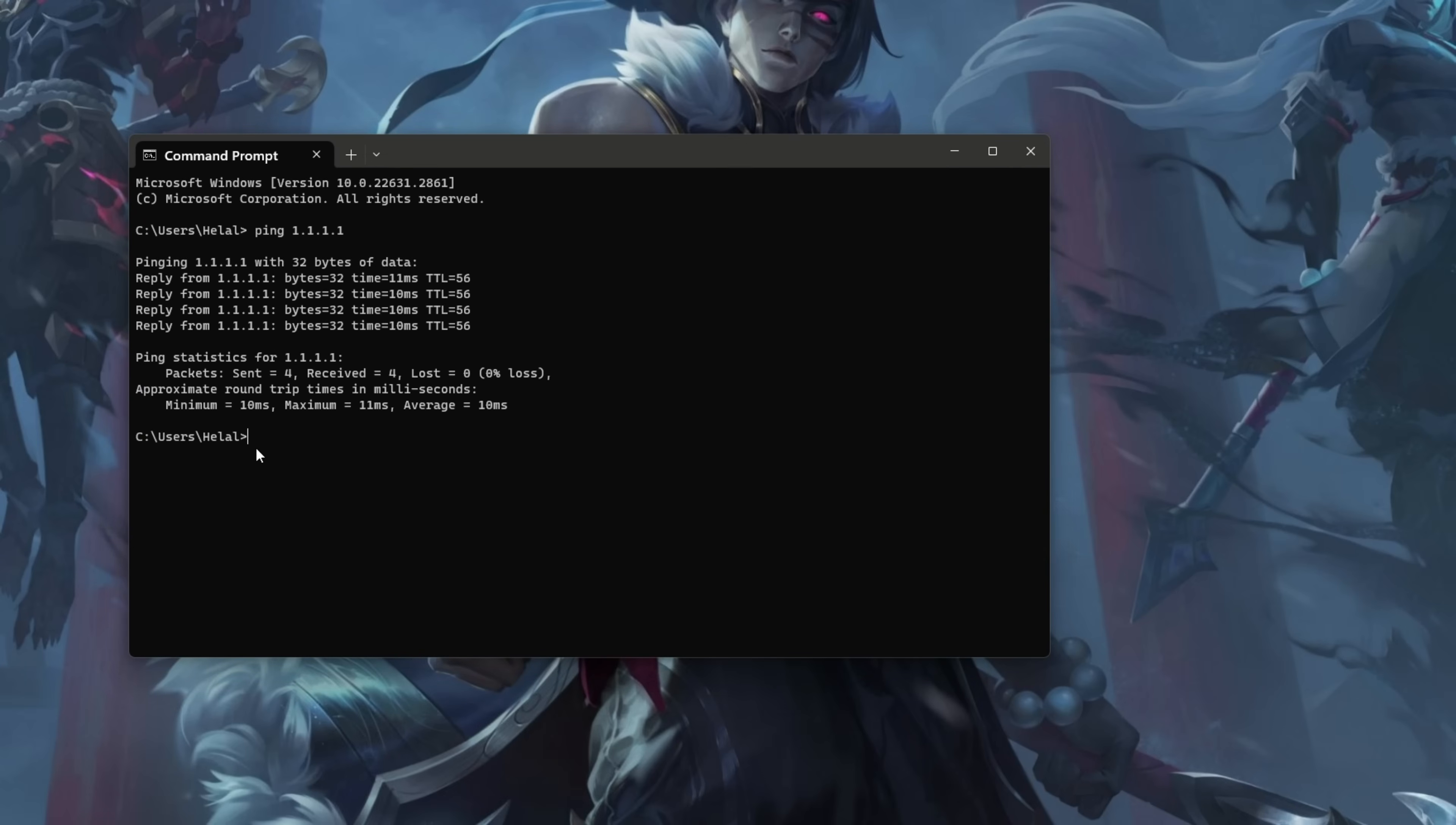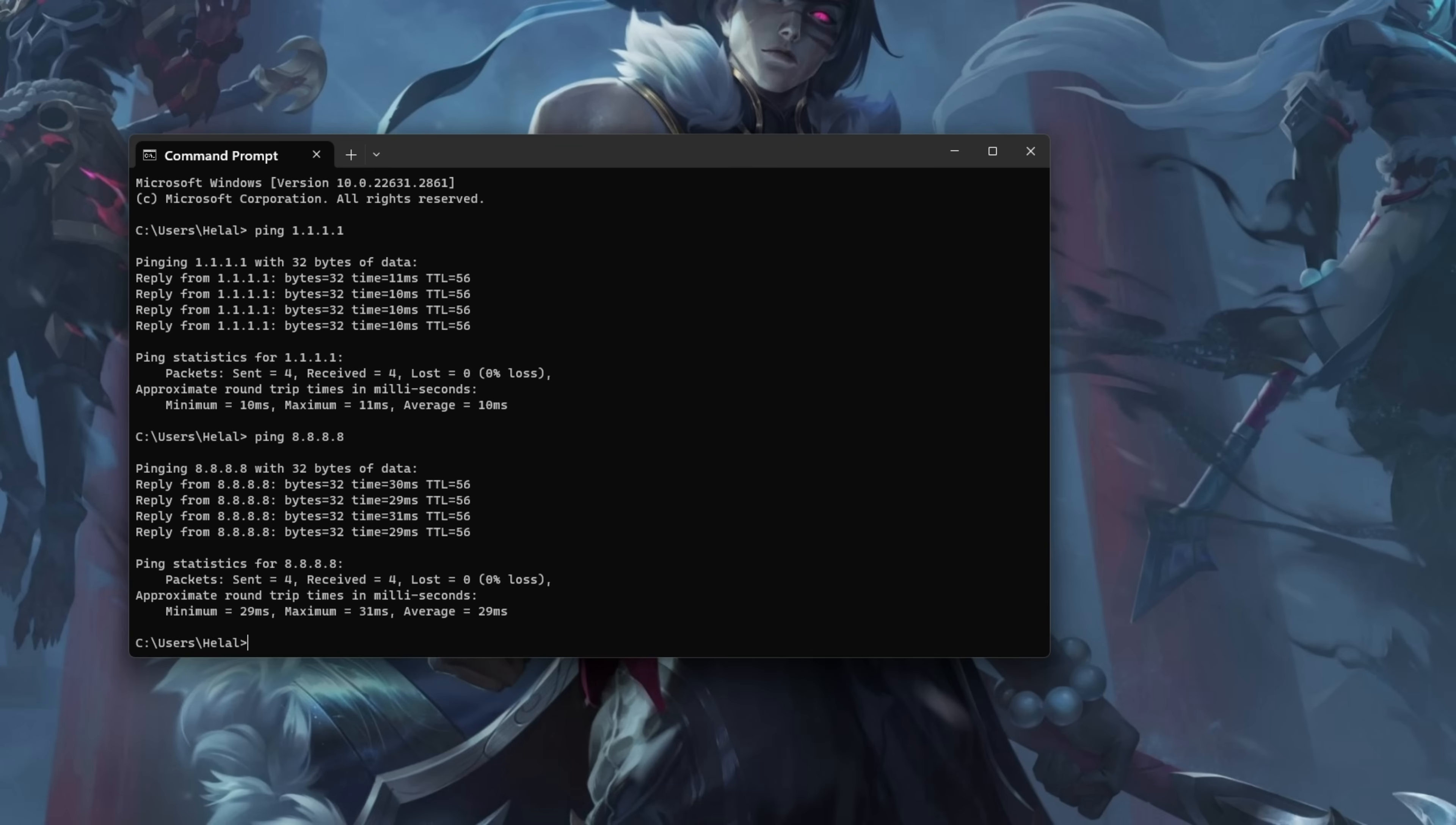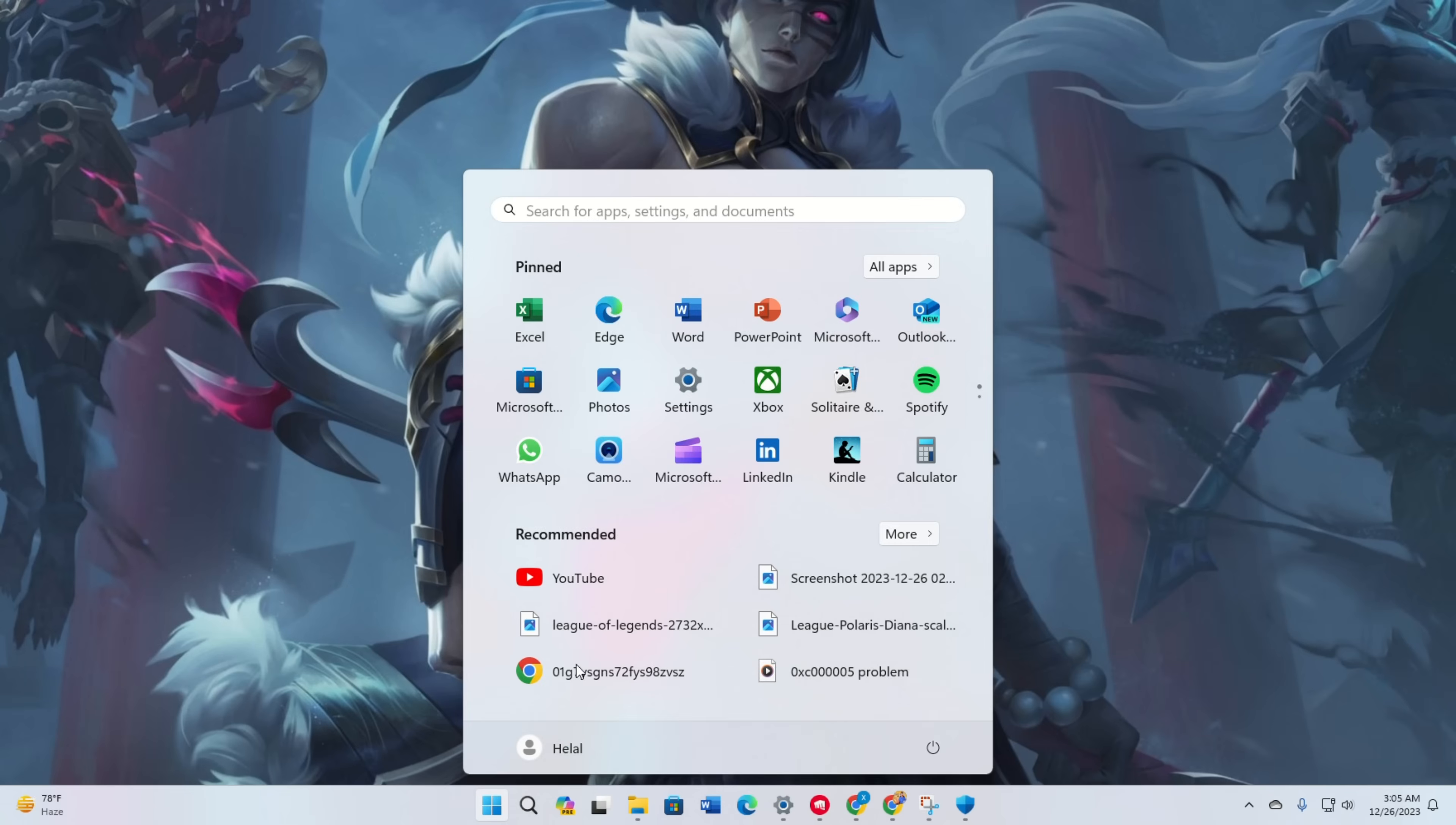Type ping 8.8.8.8 and press enter. Note the minimum, maximum and average ping. Choose the DNS server with the lowest ping.